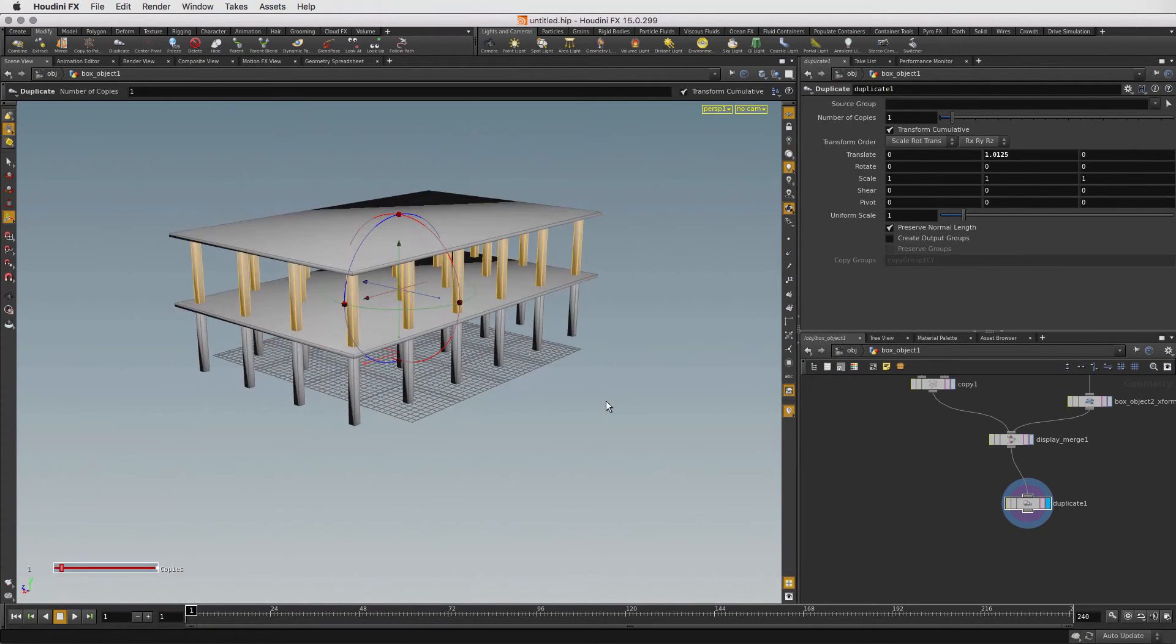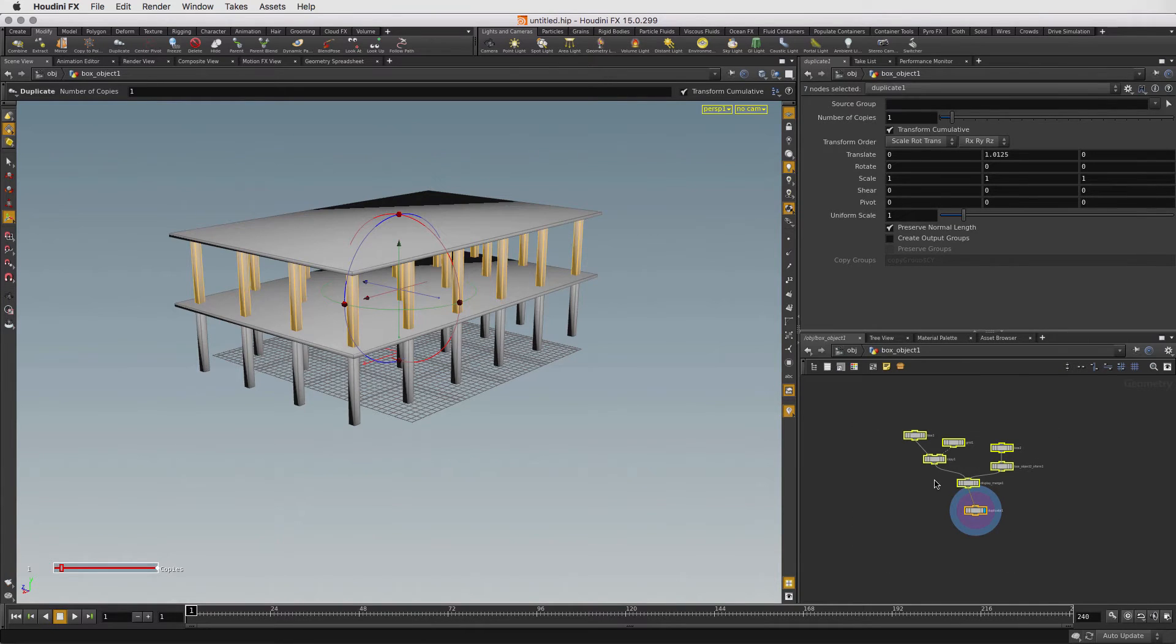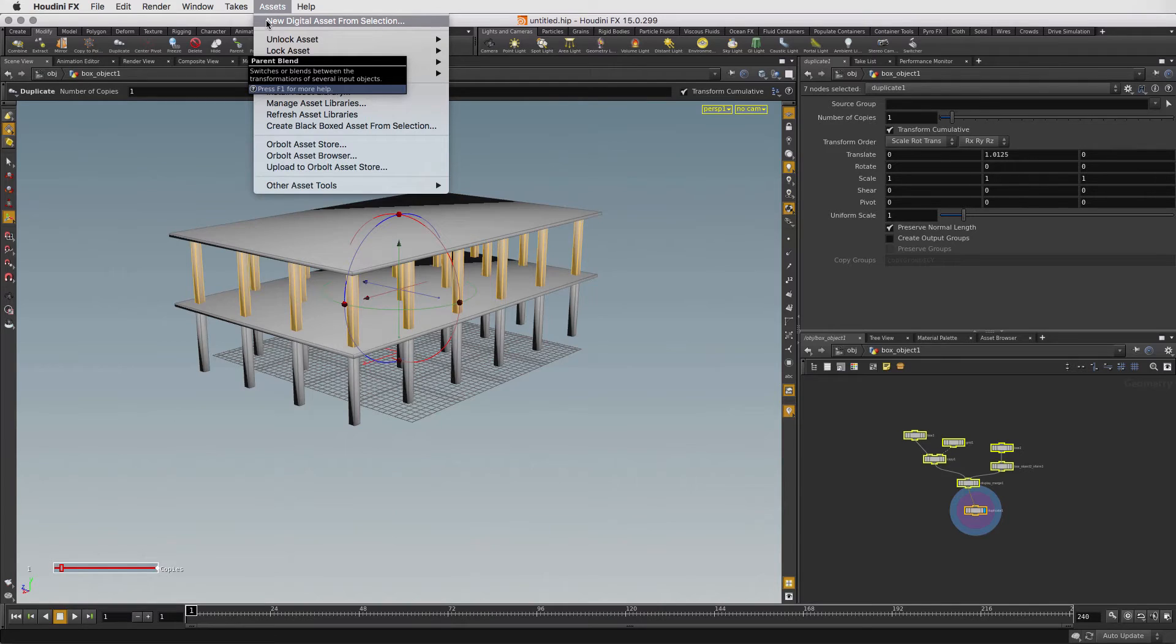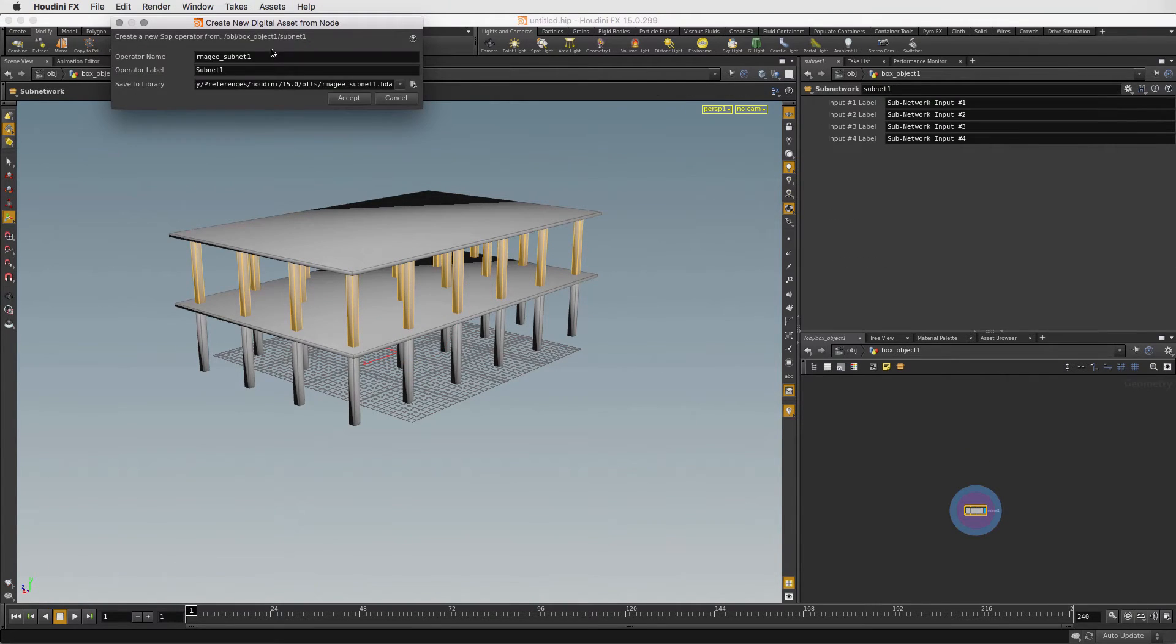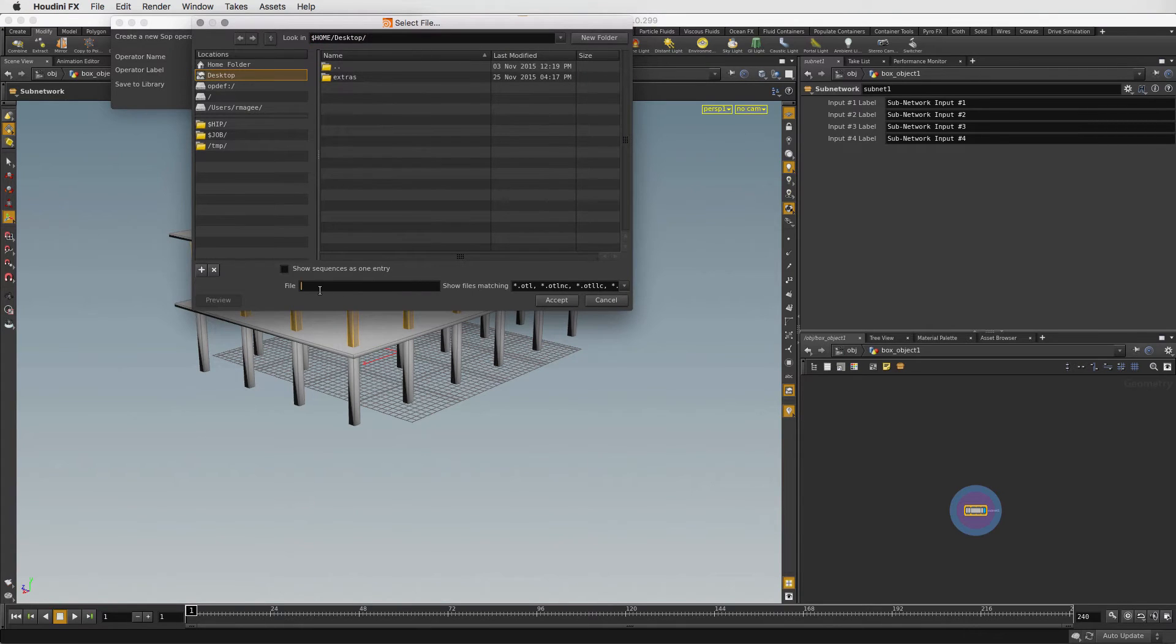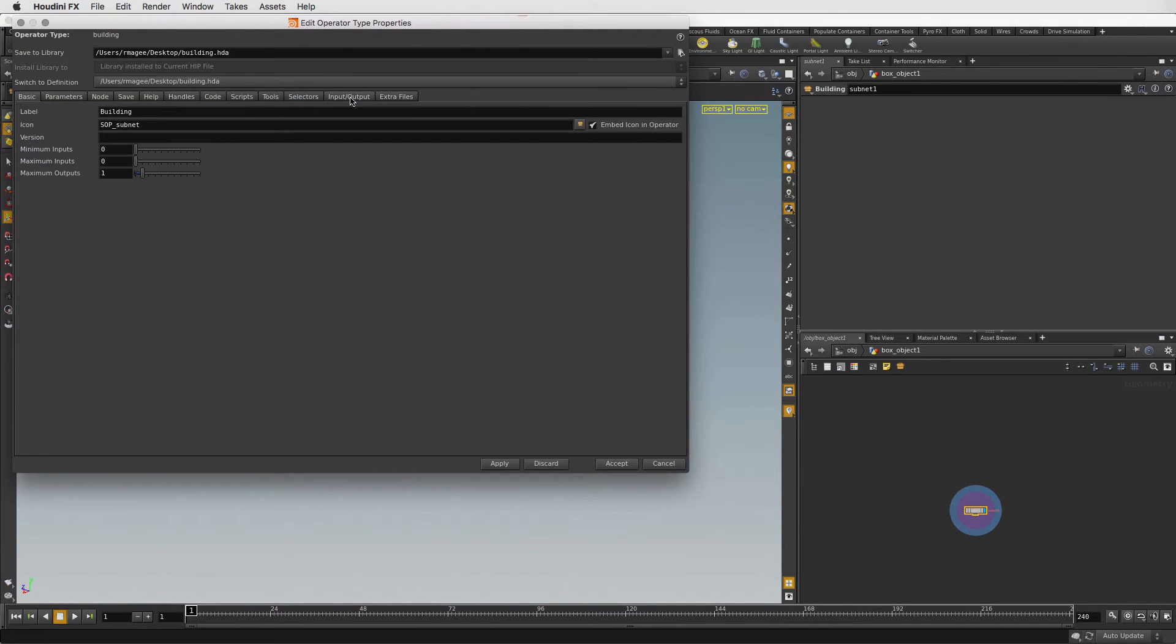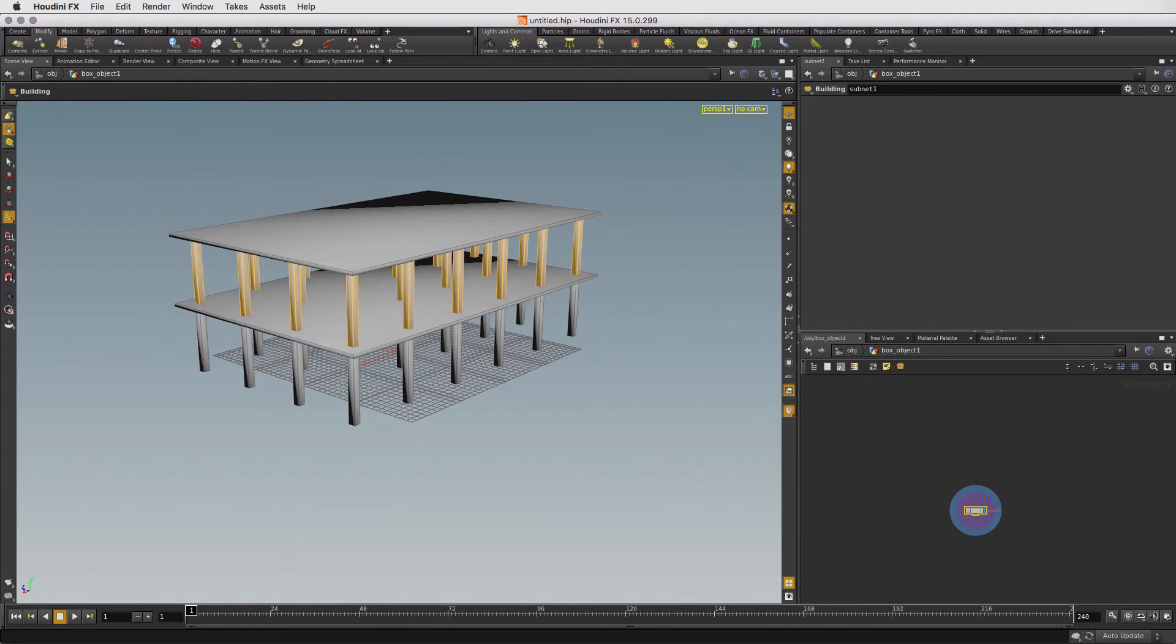We are now going to take this object and build a Houdini digital asset that can be loaded into the Unreal Engine 4 editor. Let's start by selecting all the nodes in the Network Editor and then going to the Asset menu. Select New Digital Asset which collapses the network into a single node and prompts us to save the asset to disk. Let's call this asset Building and save it on the desktop into a file called Building.hda. .hda stands for Houdini Digital Asset. Press Accept. We will use this window later. Press Accept again to close it. We can now load the building asset into the UE4 editor. Let's switch over.